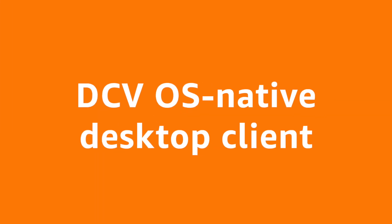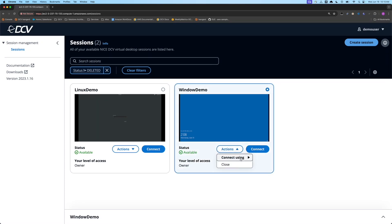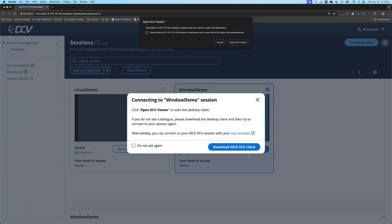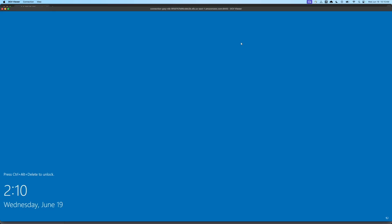Ultimately the OS native clients have additional features when compared to the web browser. Ultimately it's just because we have more control over that client. So if the end user needs some of these features, instead of just clicking connect, like we did to go through the browser, they can just select actions connect using, and it will pick up which client they would use on their local device. For me, it's Mac OS. And if they don't have it already, it will prompt them to download it. I already do.